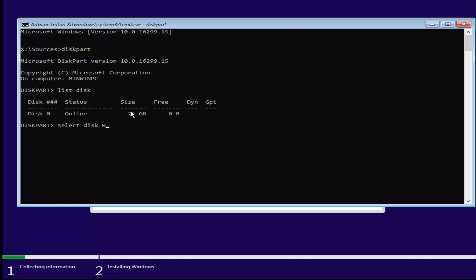You can see by how much size is on the hard drive here. So if it's whatever the size of the hard drive you want to install Windows on, this is the one you want to select. Once we're done typing that in, I'm going to hit enter. Now it should say disk 0 is a selected disk, or whichever disk in your case you were going to use.